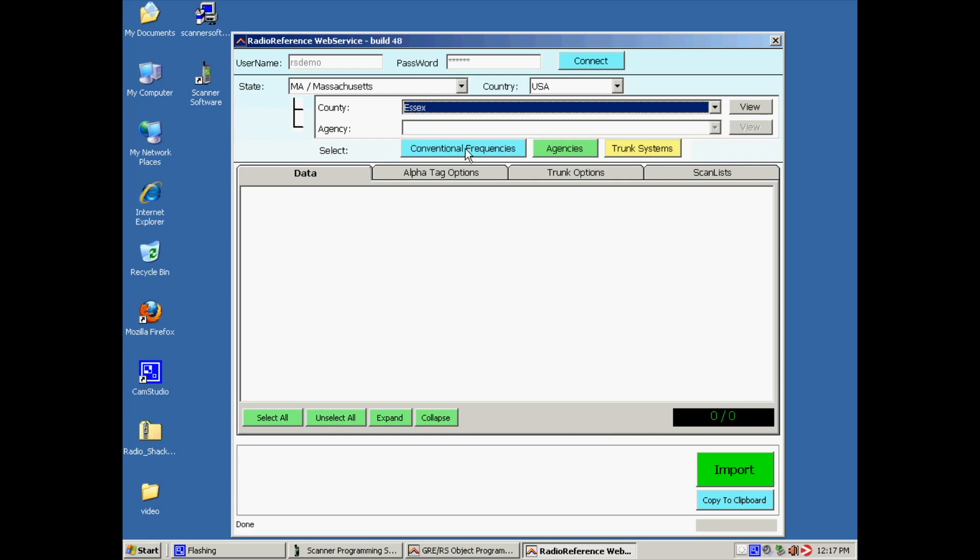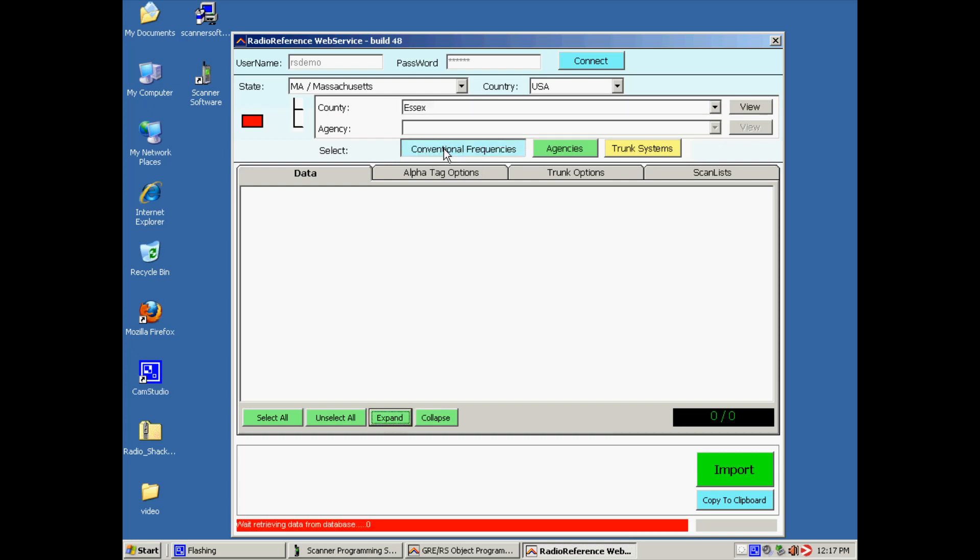We want to download conventional frequencies. Now this takes some time. You will see a red indicator over here, and that indicates that the software is downloading the information from the database.